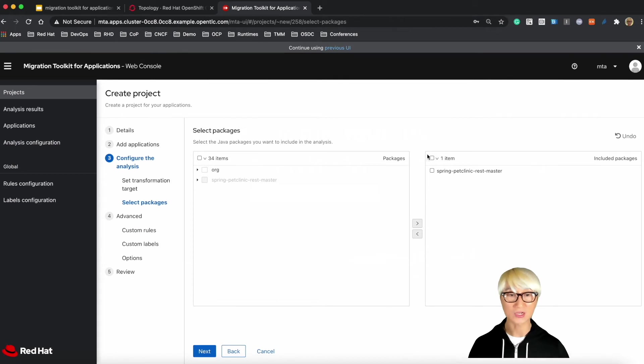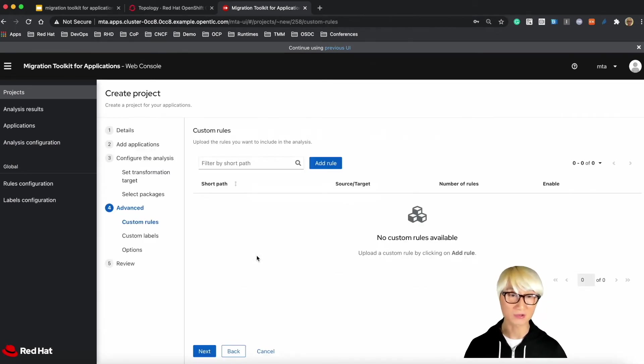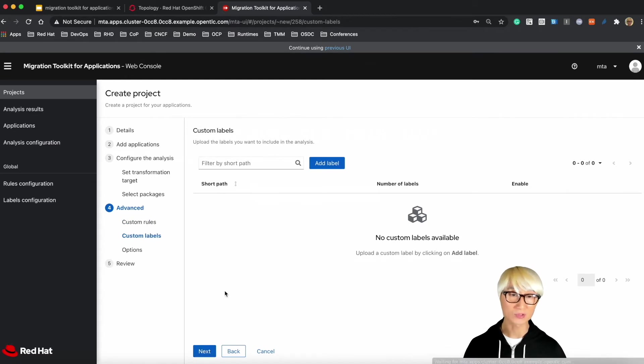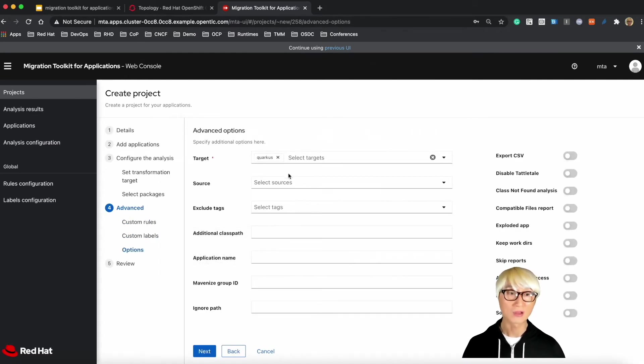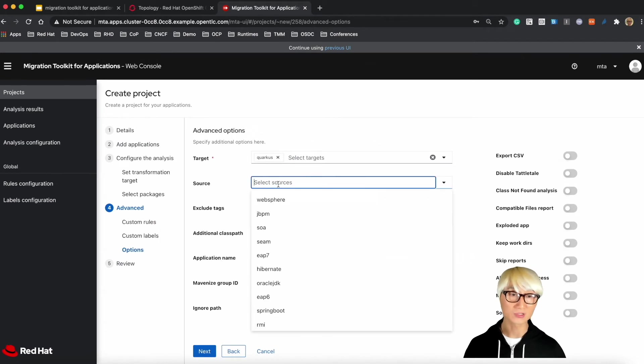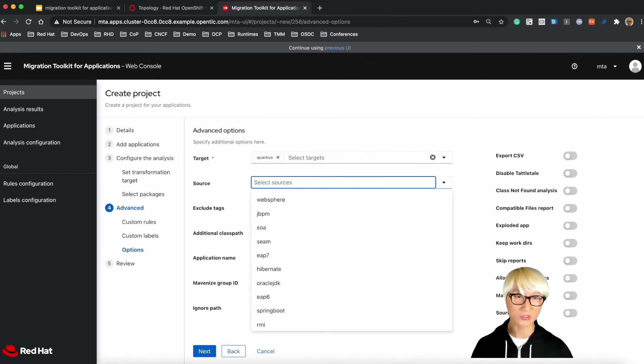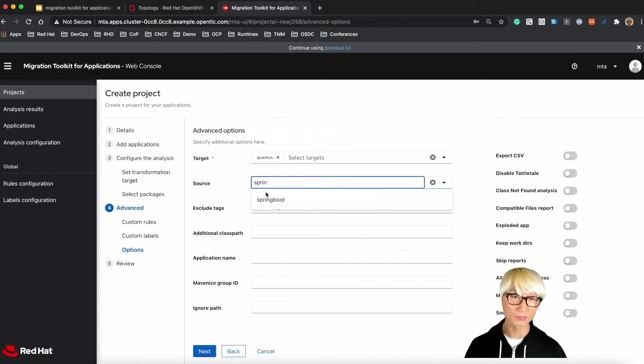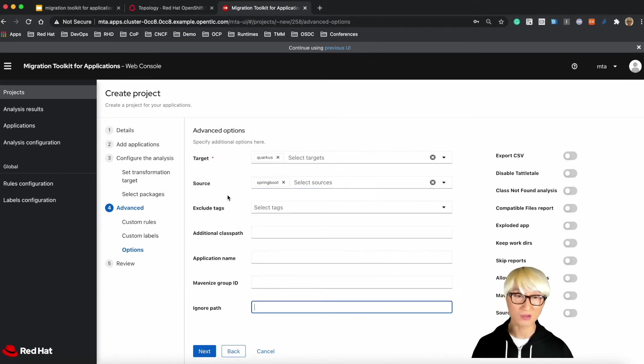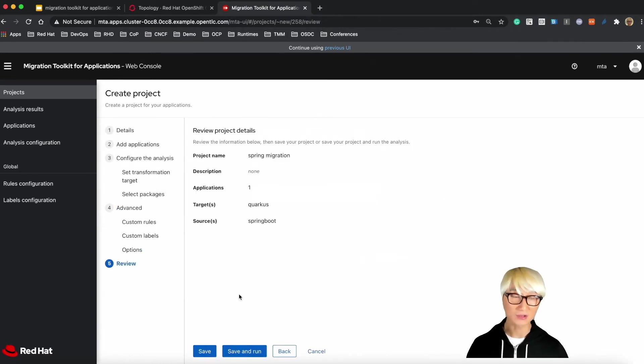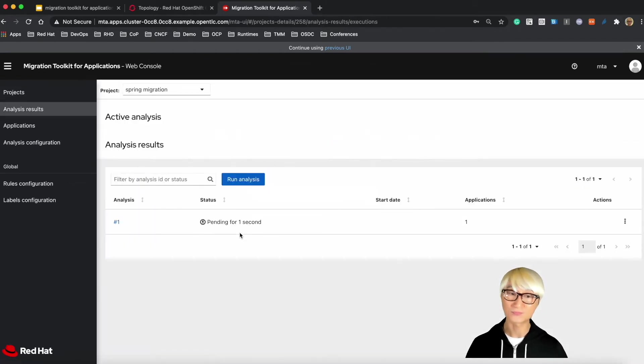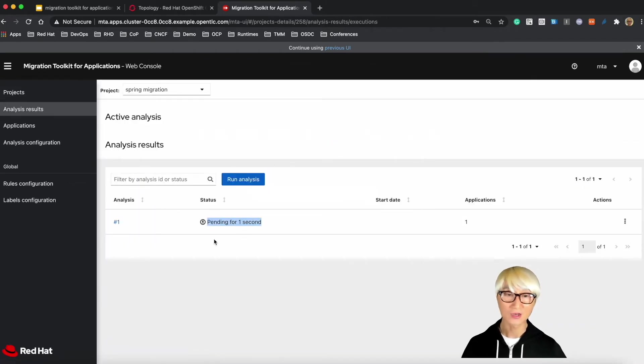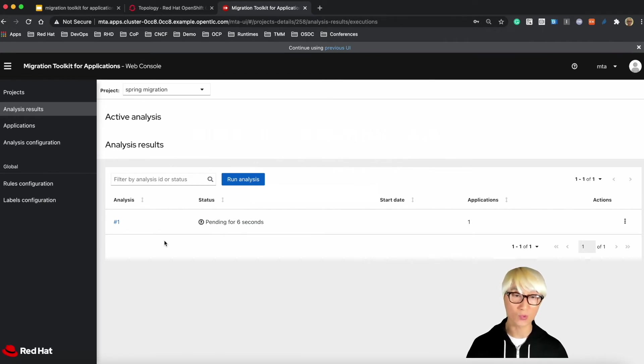Select the package. I already selected the one based on Spring PetClinic REST master directory. And I'm going to next step because I'm not going to use custom labels and custom rules. And then target is Quarkus and the source is Spring Boot. There are tons more of the source and target are predefined. And I'm not going to specify the specific value. So just run this active analysis based on Spring Boot application to Quarkus.